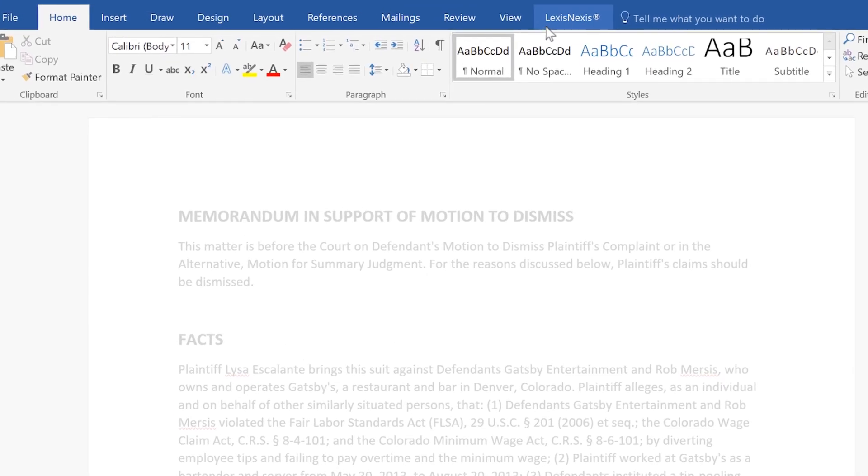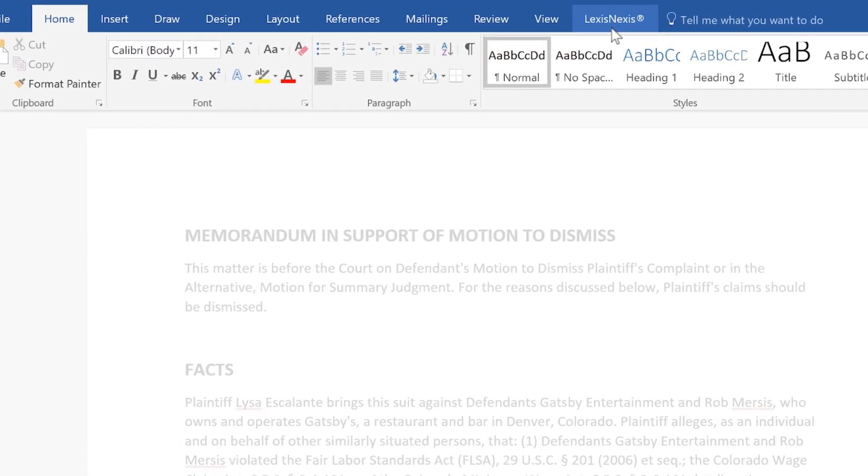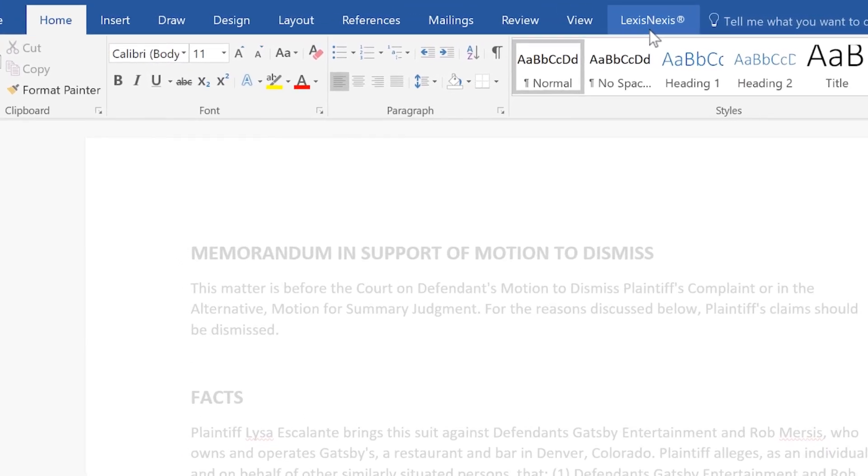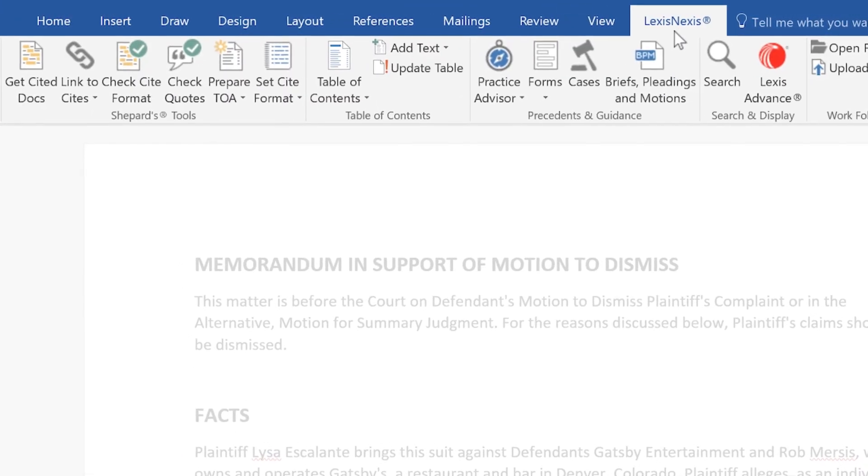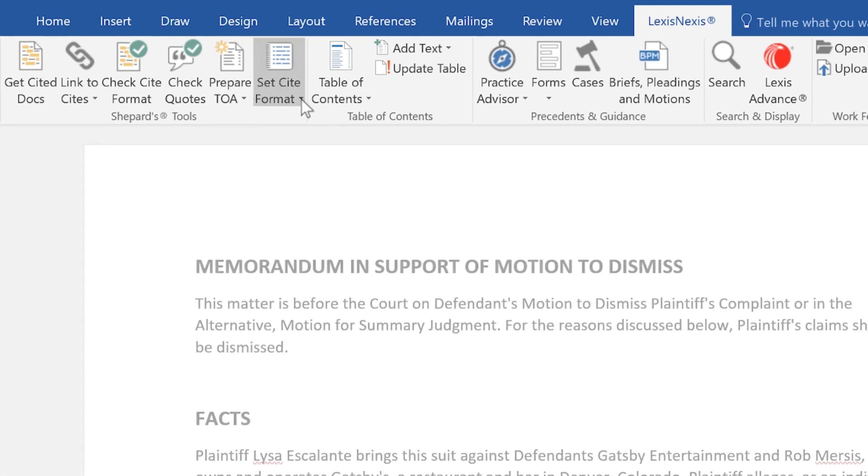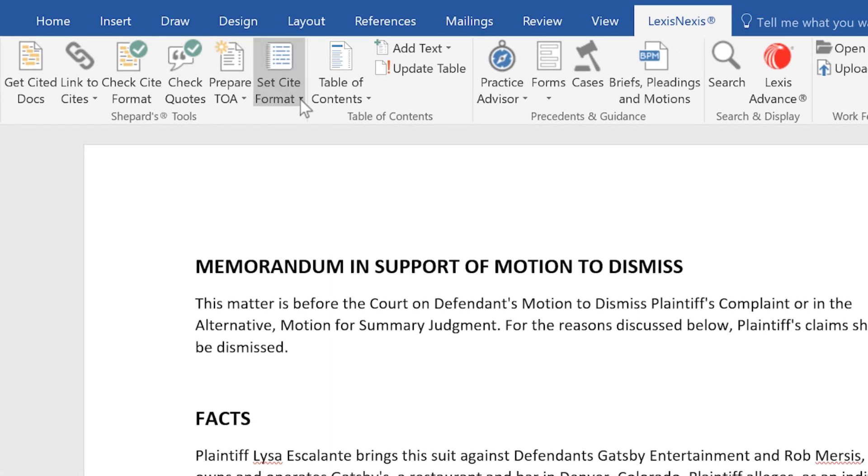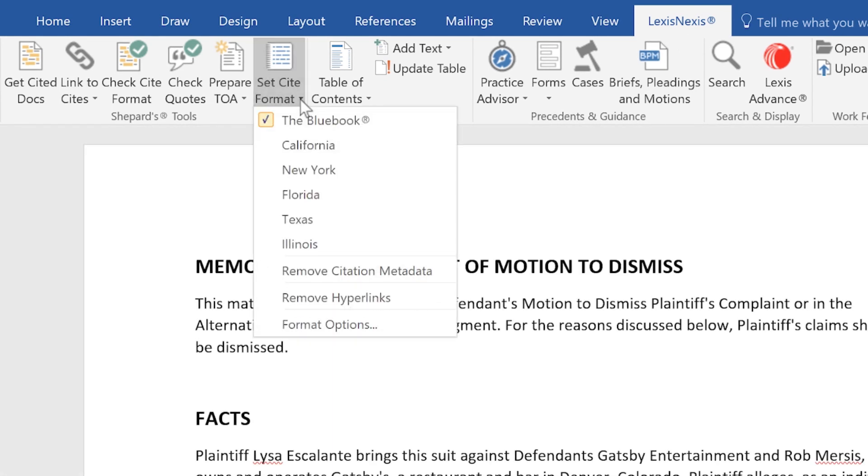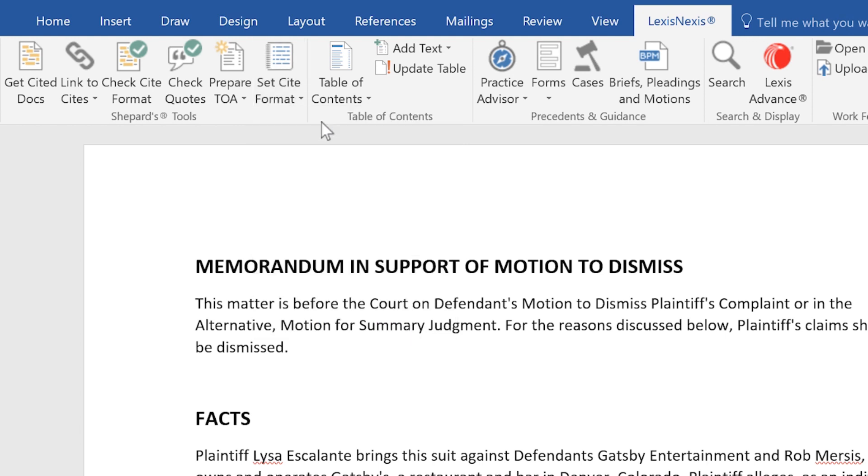Select the LexisNexis tab to access the Lexis for Microsoft Office ribbon. To begin the citation formatting process, click on Set Cite Format to select your style manual preferences.